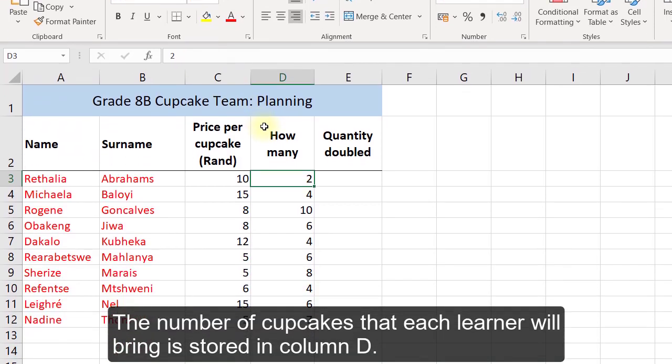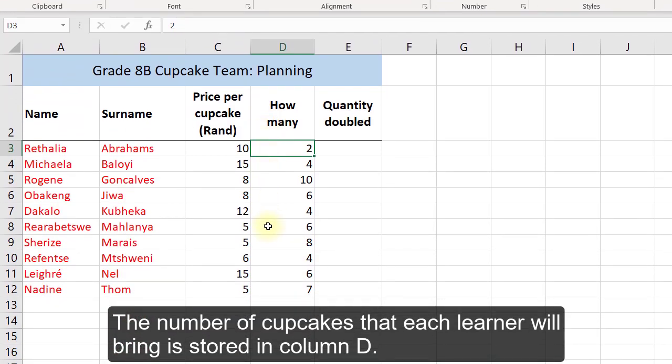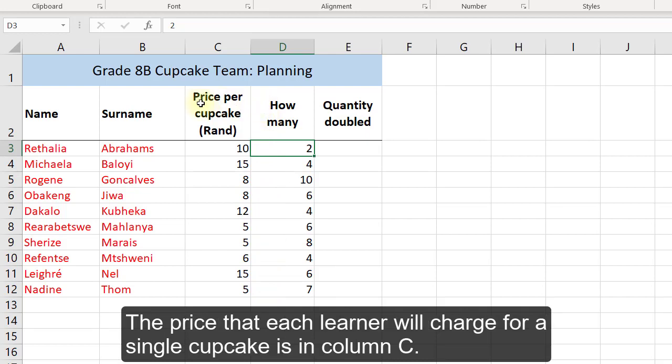The number of cupcakes that each learner will bring is stored in column D. The price that each learner will charge for a single cupcake is in column C.